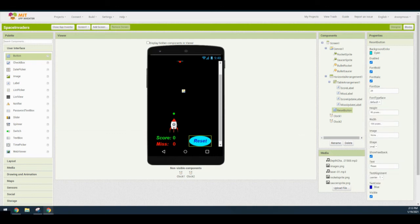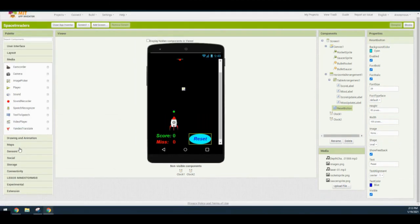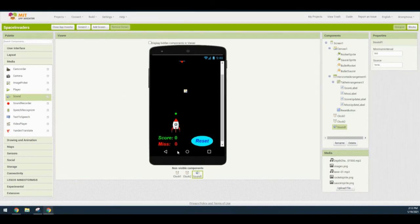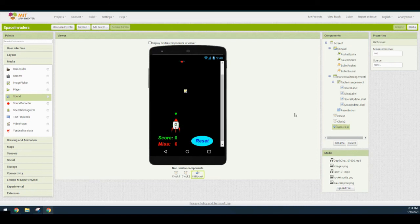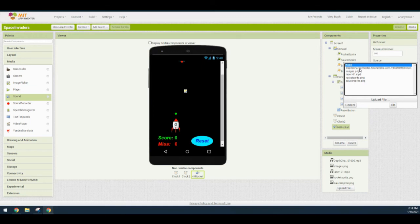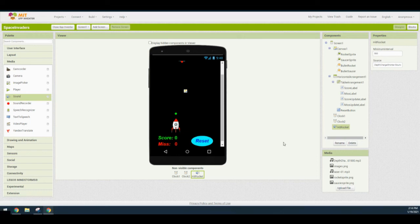Now that you've added your reset button, the last two things we need to add are sound components. Go to the media drawer, take the sound component, and drag it onto the screen — notice that this is a non-visible component. Rename this one hit rocket. Then add a source file: select the depth charge sound file and hit OK. You now have your first sound file ready to go.